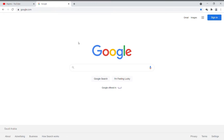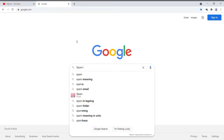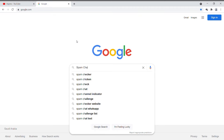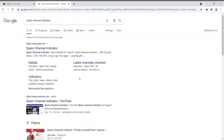Open google.com and type 'spam channel indicator', then click on spam channel indicator.